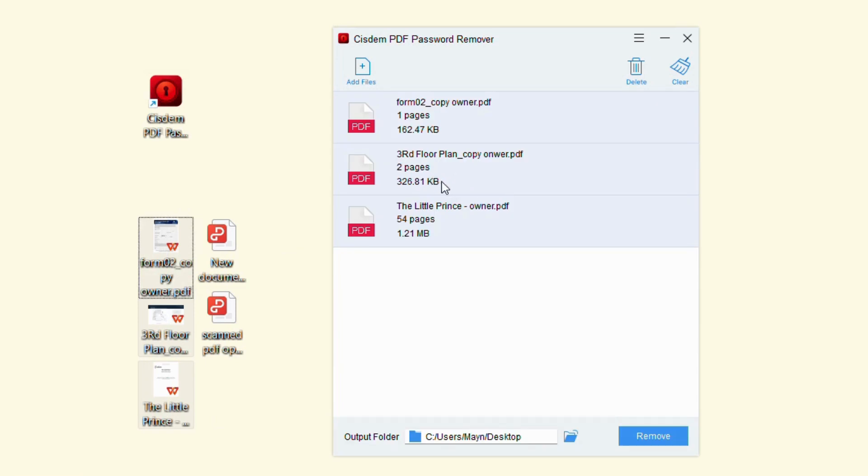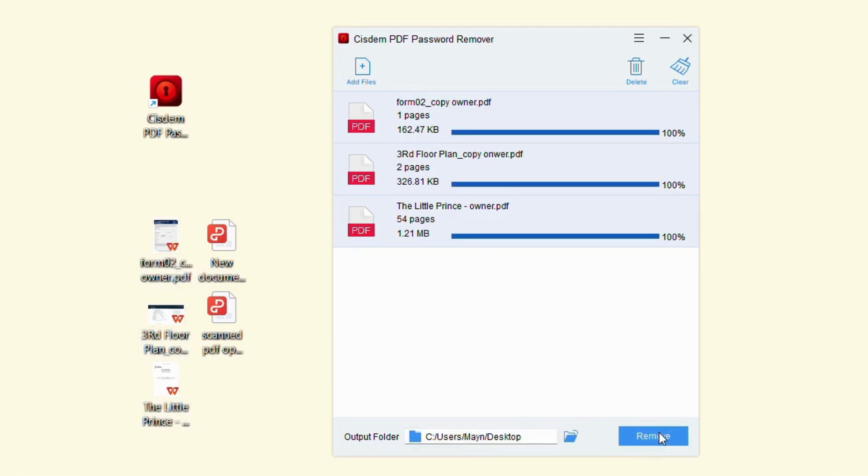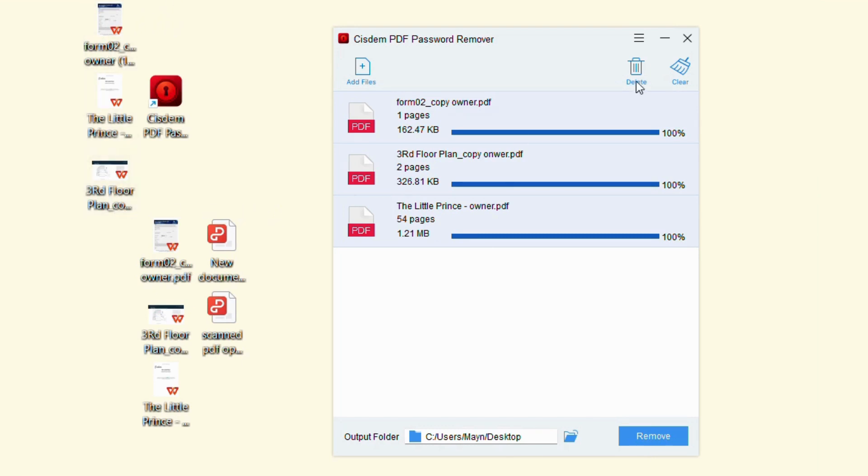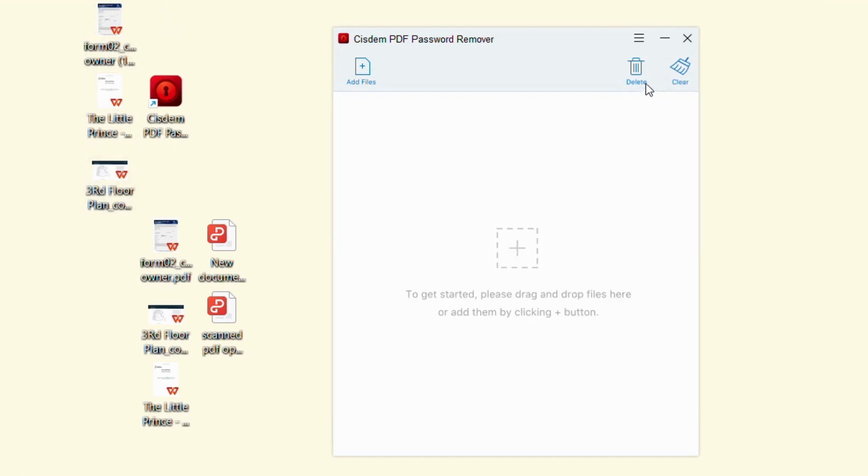Clicking 'Add Files' at the top left also works. Once you have added them successfully, click the 'Remove' button. Then you will get an equivalent PDF without any restrictions, and the secured PDF is unlocked.